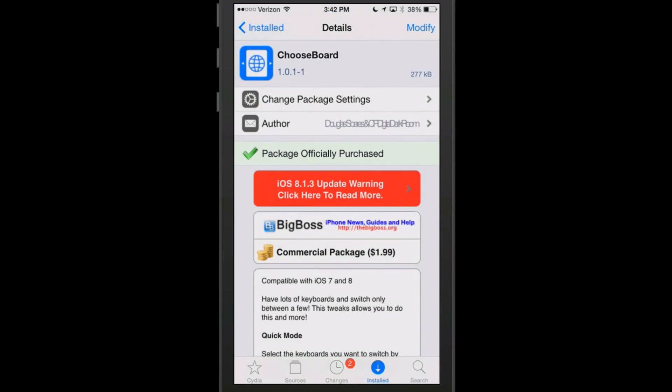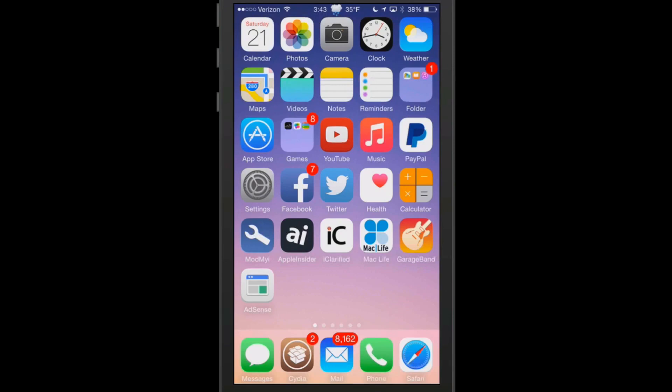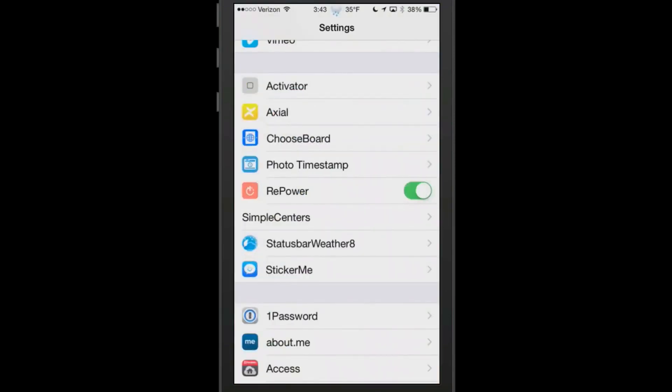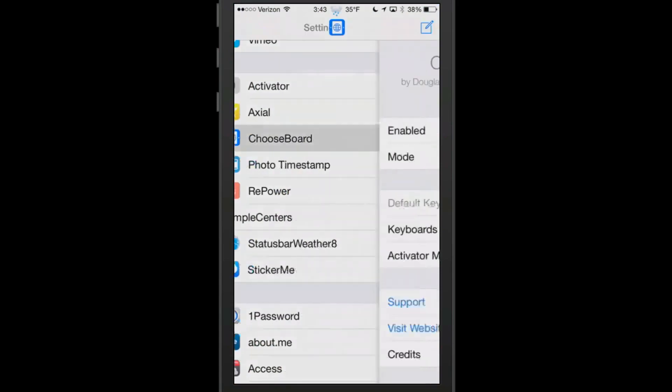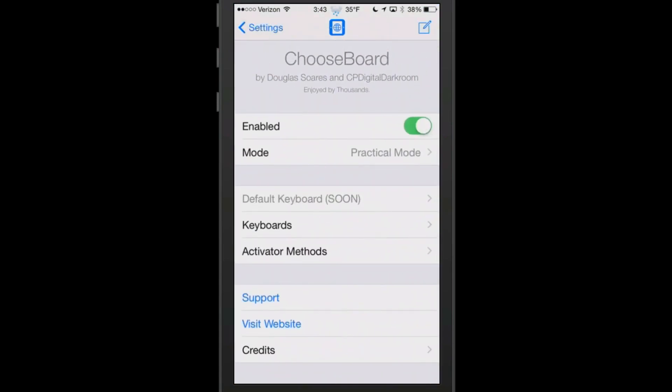The next one is called ChooseBoard. It's two bucks in BigBoss. It's a keyboard tweak. If you don't use but two or three keyboards, I wouldn't recommend this tweak because I actually had to install two or three extra keyboards on top of what I was already using to even get a benefit.